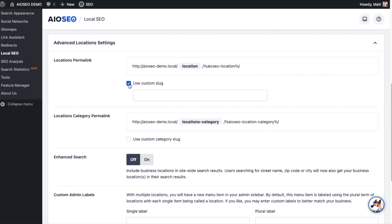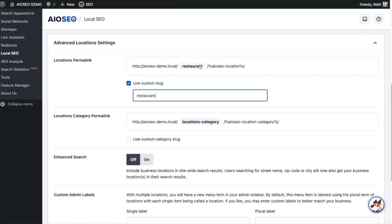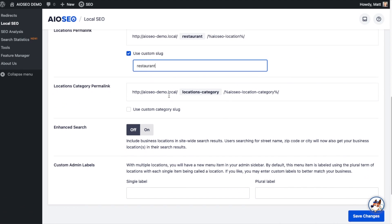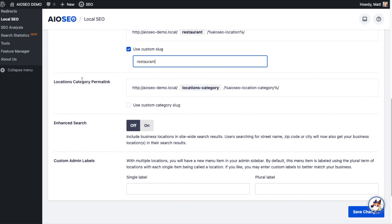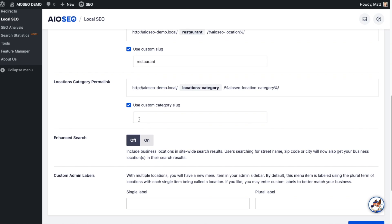I've got that box checked that says Use Custom Slug. Let's say I'm a chain of restaurants and I want to use the word Restaurant instead of Location. I just type in Restaurant there, and it will use Restaurant instead of Location. The Locations Category permalink functions the same way. Just check that checkbox and put in whatever you'd like to use instead of Locations Category.